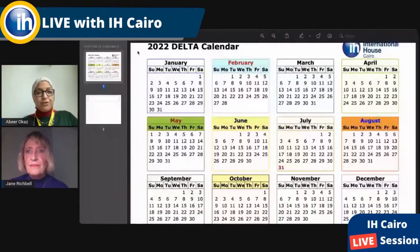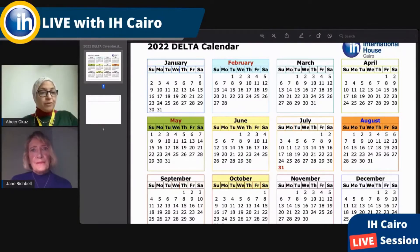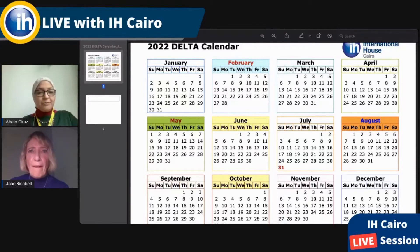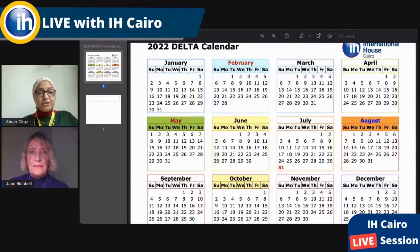Let me share my screen to show the calendar for the Delta, just to make sure everyone knows where we stand at IH Cairo. February is the start of Module 1 preparation course online. We have the start of Module 2 online in May. There is an exam for Module 1 in June — the online one. Towards the end of August is a face-to-face Module 2 in Cairo at IH Cairo.